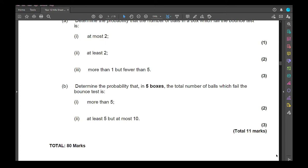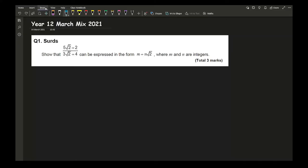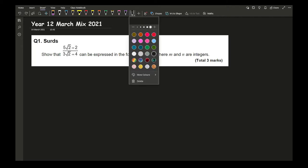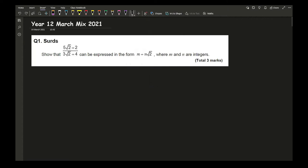Now we'll go through the answers. For question 1, we need to rationalise the denominator. The signs in the surd are both plus. So here we need to express this fraction in the form m + n√2 where m and n are integers.